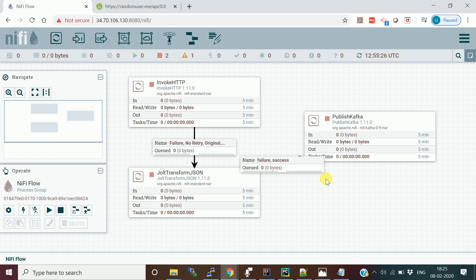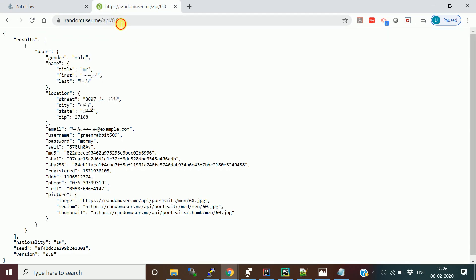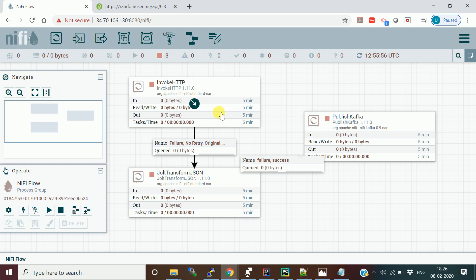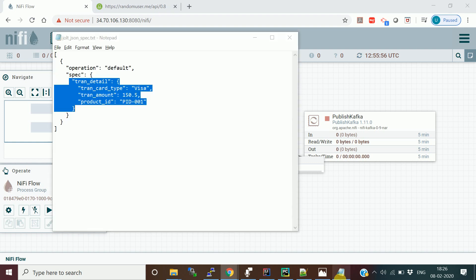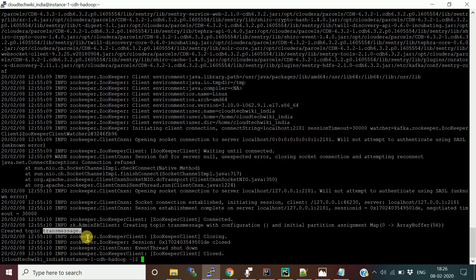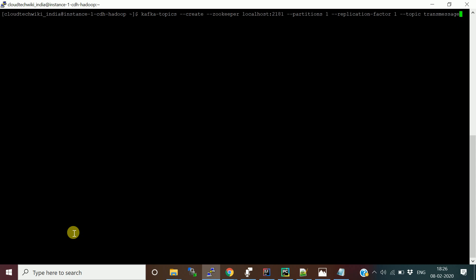Now the pipeline is ready. Let me re-iterate this NiFi data flow: the first processor InvokeHTTP hits the URL and gets user information; the second processor JOLT transformation appends transaction details like card type, transaction amount, and product ID; and finally it publishes to the Kafka topic. This runs on our single-node Spark cluster. Before running, let me start a command-line consumer to verify.